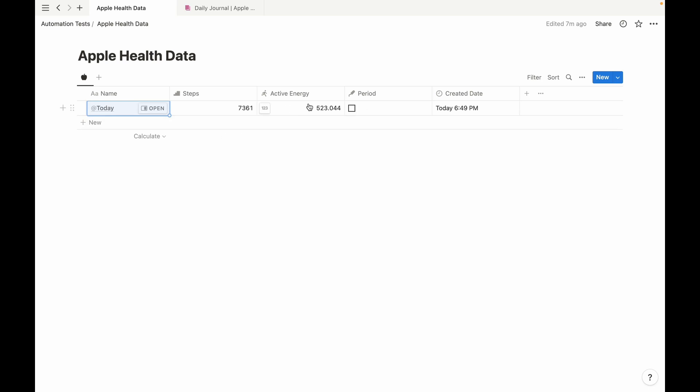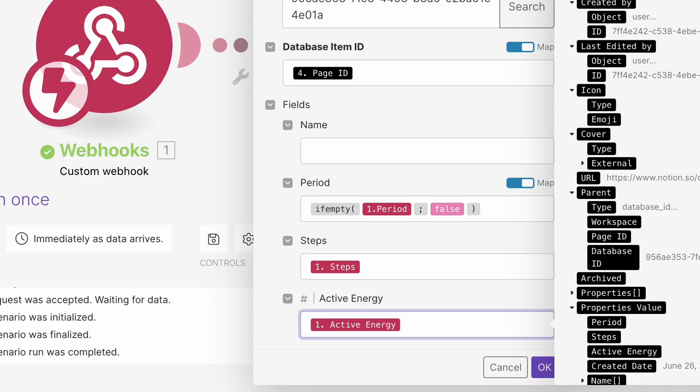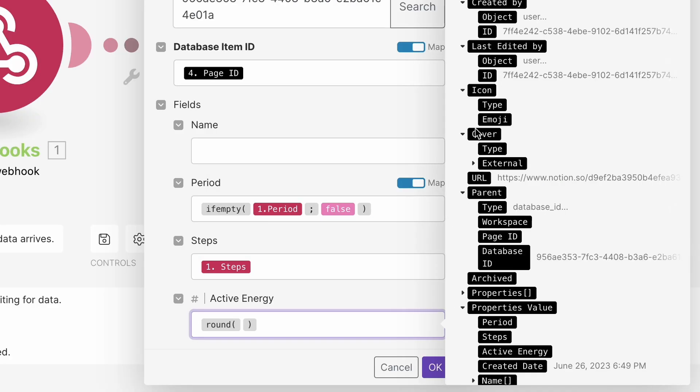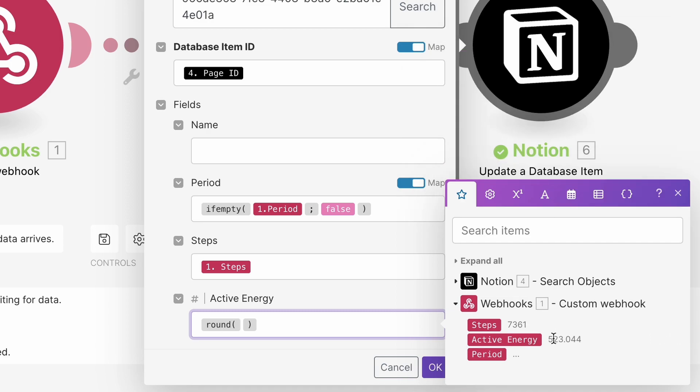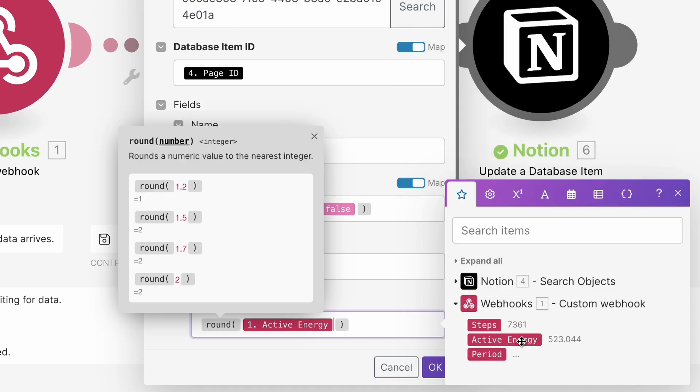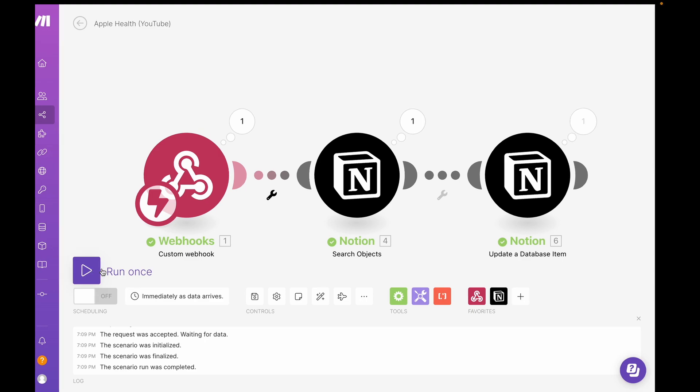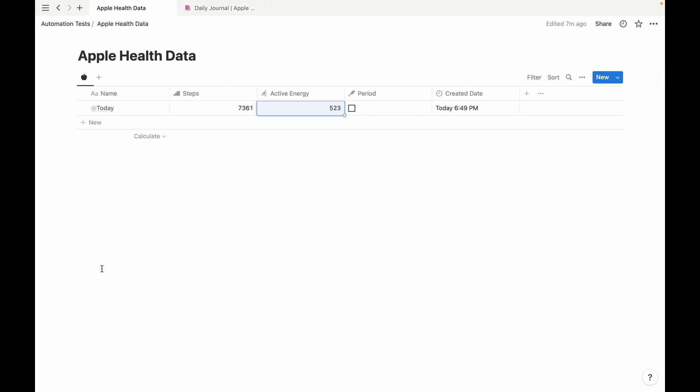Now you see active energy, though, has decimal points. So let's go back. Go to our math functions and round. Just put active energy in between the parentheses. Test it again. And there you go. It's rounded to 523.